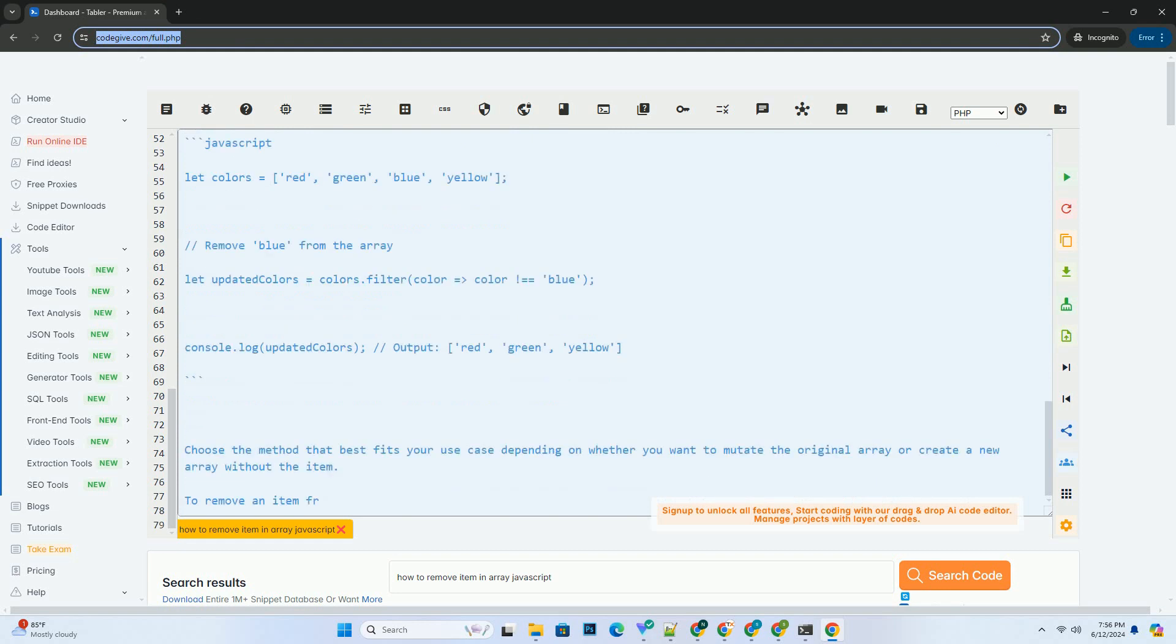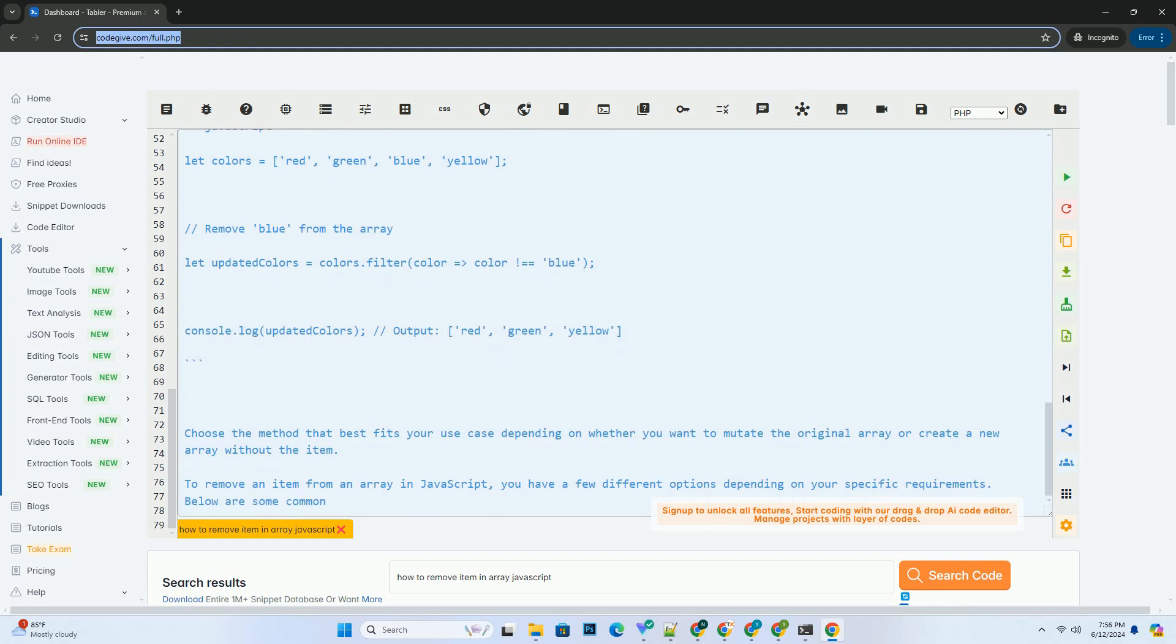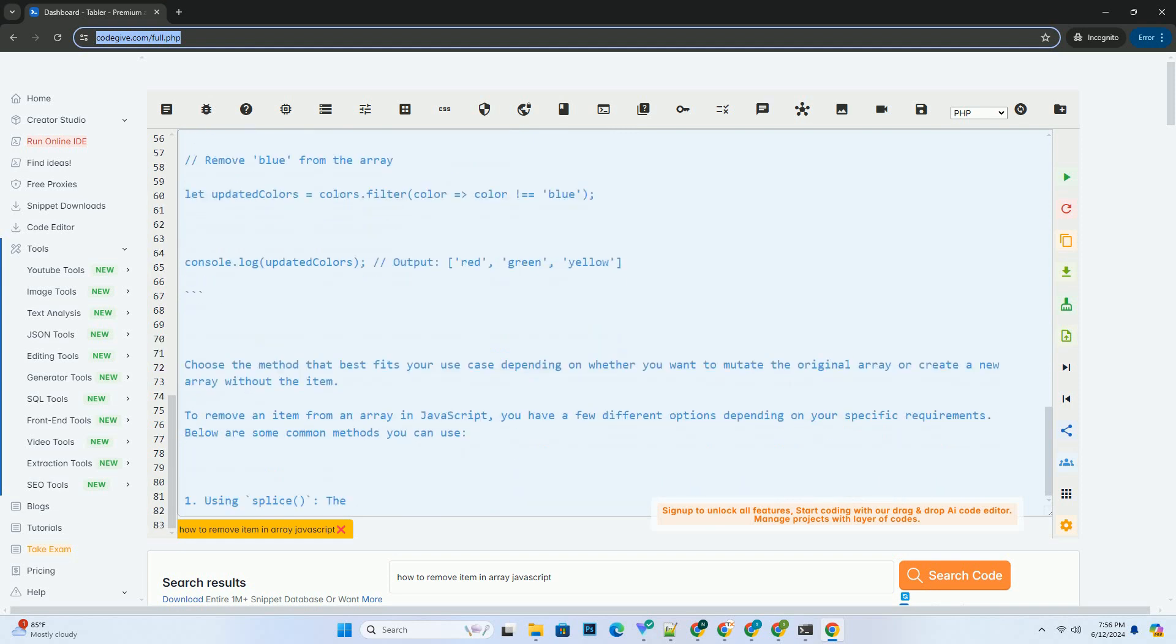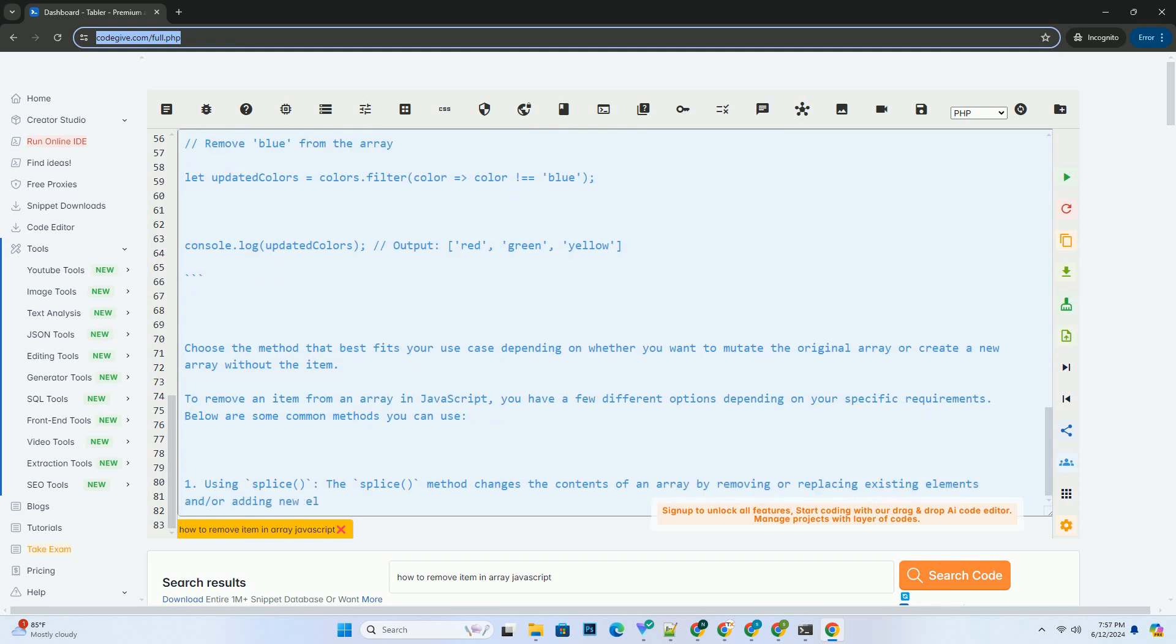Three, using spread operator. You can also use the spread operator to create a new array without the item you want to remove. Choose the method that best fits your use case depending on whether you want to mutate the original array or create a new array without the item.